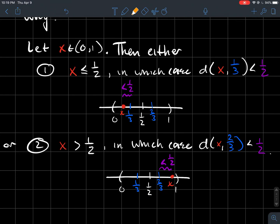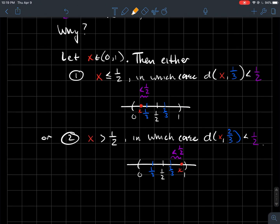So the point is that in [0,1], those two blue points one third and two thirds are such that any point in [0,1] has its distance to one of those two points guaranteed to be less than one half. That's why those two blue points form a one-half net for [0,1].